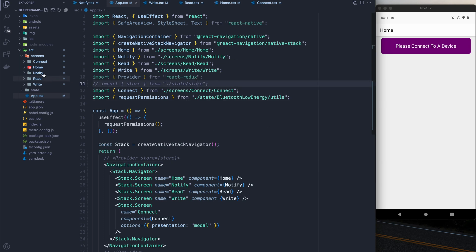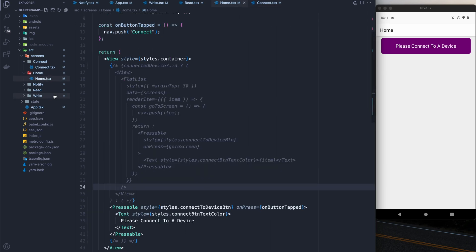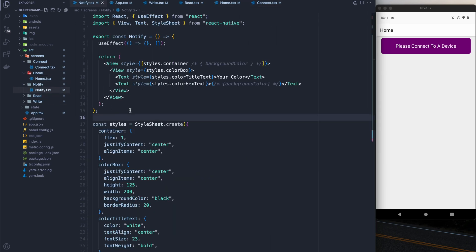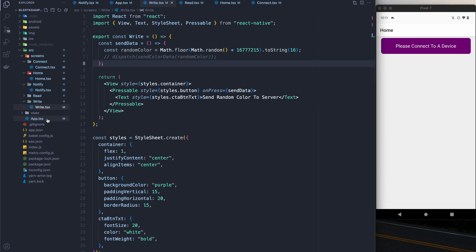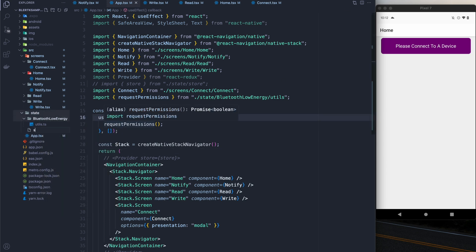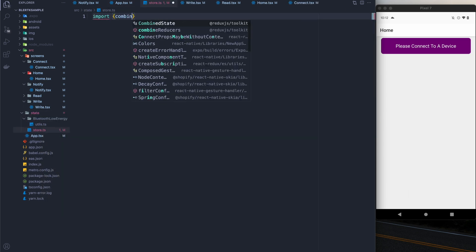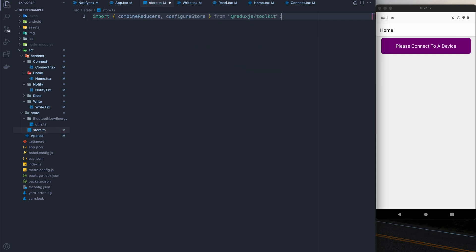Before we write any code, let's get acquainted with the project. I have a starter project available in the starter project branch of the code linked in the description. If you want to follow along, you can use that code — it's really just some boilerplate UI and nothing more. Now let's start building up our store.